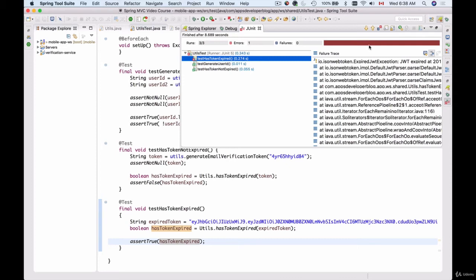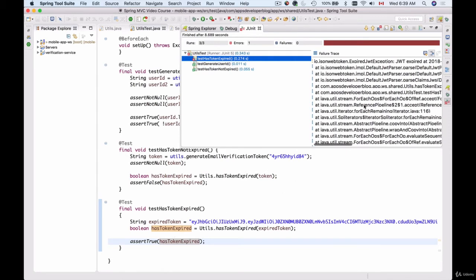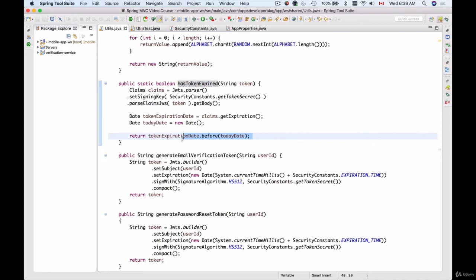The bar is red and we have an issue inside our 'hasTokenExpired' function. The error is an 'ExpiredJwtTokenException' — we're expecting a boolean value but the actual result is an exception. Thanks to this unit test we have found an error in our project, so let's go and fix it.